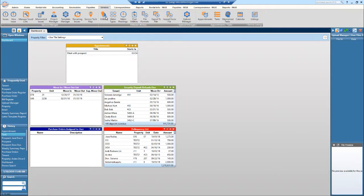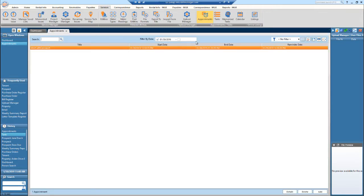First, go into the Services tab and select the Appointments icon. This will take you to the Appointments page where all of your appointments will be displayed. I only have one set up right now.